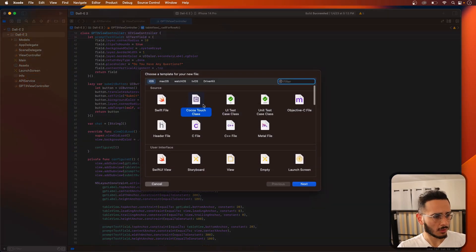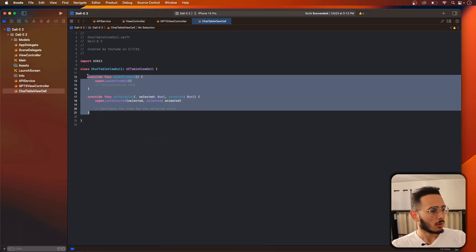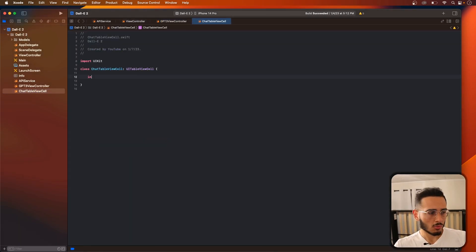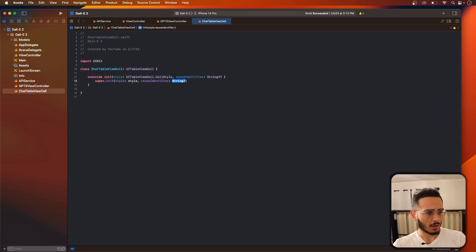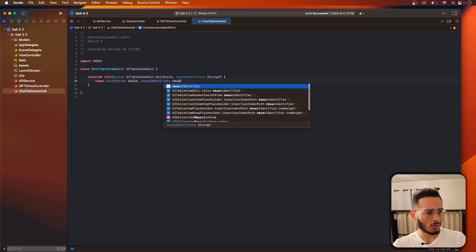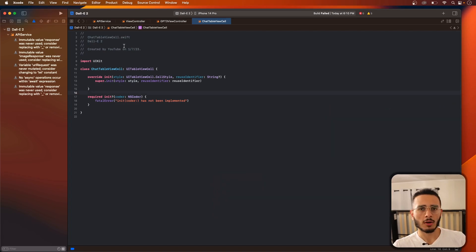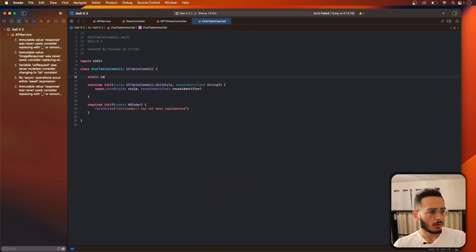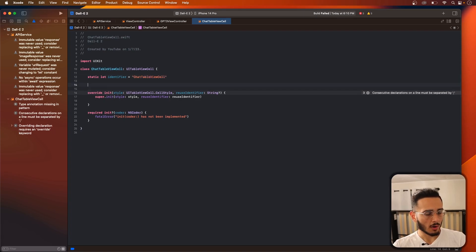Go to Cocoa Touch class, make sure you have table cell selected. I'm going to call this ChatTableViewCell, hit create. Delete the boilerplate, call super and pass in the style and the reuse identifier. Hit Command+B, you'll get an error — just hit fix. That's the required initializer related to storyboards, which we're not using. Then create a table view cell identifier and call it the name of the cell.